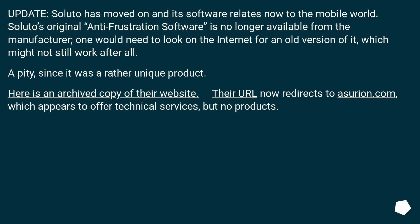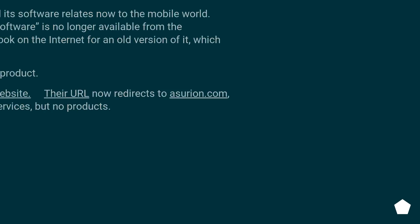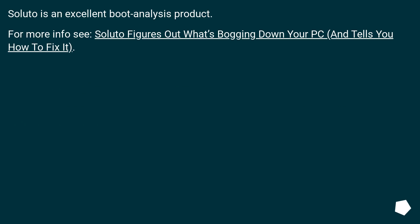Here is an archived copy of their website. Their URL now redirects to Asurion.com, which appears to offer technical services but no products. Soluto is an excellent boot analysis product — for more info, see 'Soluto figures out what's bogging down your PC and tells you how to fix it.'